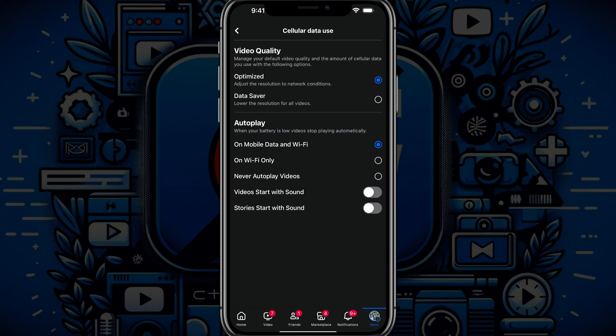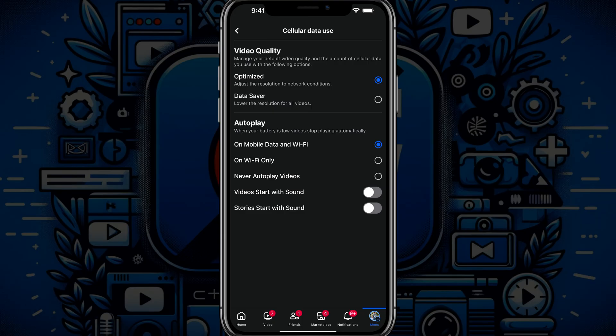And now when you go on your Facebook feed, videos and stories will no longer start with sound. That will turn that autoplay feature off.